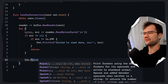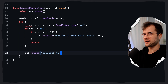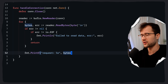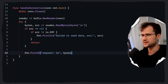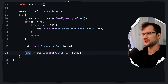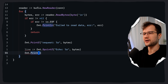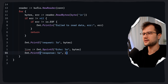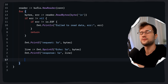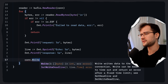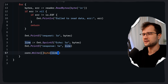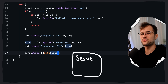Now let's say fmt.Printf, printing 'request' and then the bytes. The Printf treats the byte slice from ReadBytes as a string, converting the bytes automatically to a readable string. Then we use fmt.Sprintf to build the echo response line — 'echo %s' and then the bytes again. This is the line we are actually going to send back to the client, and we also print this line for debugging purposes: 'response %s' and then the line.